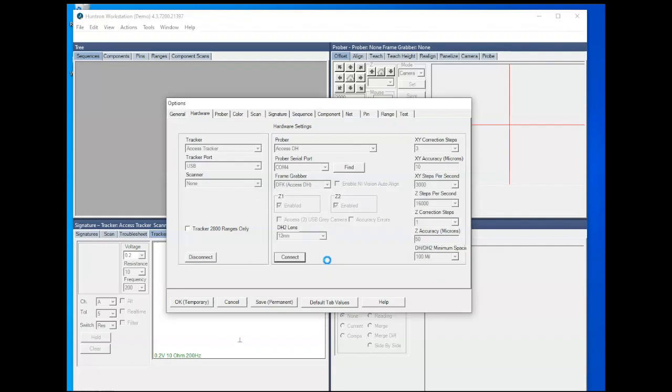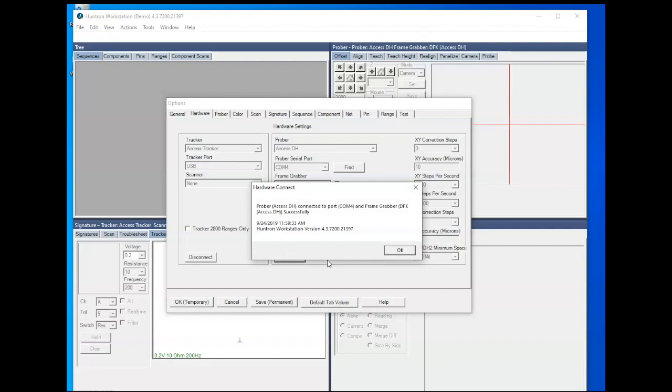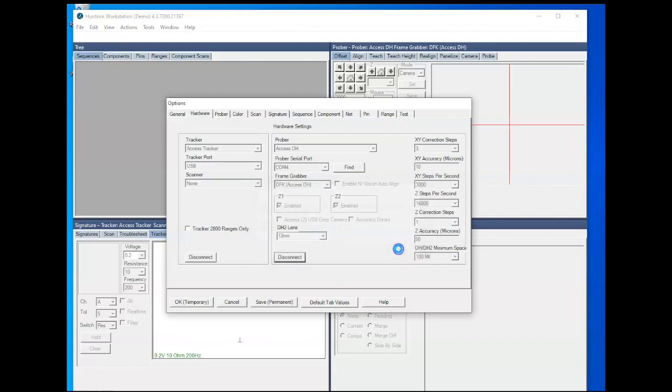Again, this might take a minute or two while the probes move to the home position. And then in this case, it connected successfully. So click OK.